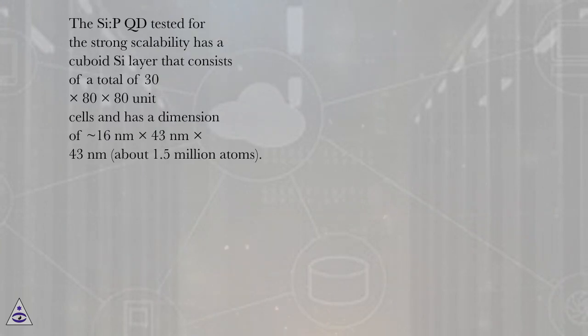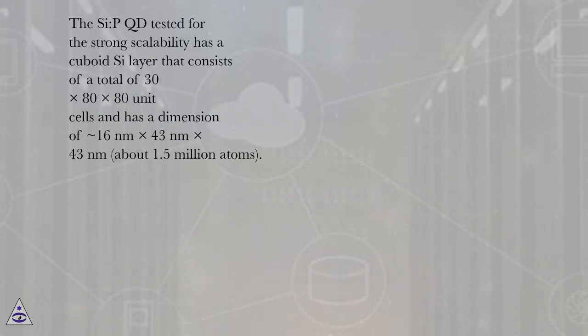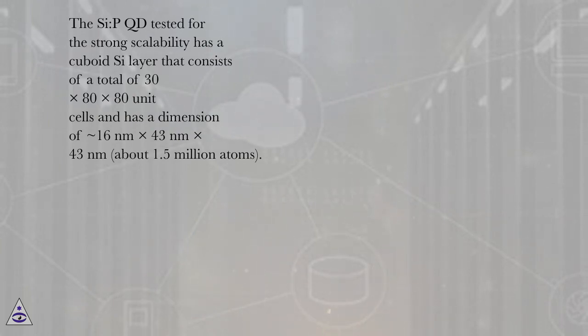The CPQD tested for the strong scalability has a cuboid C layer that consists of a total of 30x80x80 unit cells and has a dimension of ~16nm x 43nm x 43nm, about 1.5 million atoms.